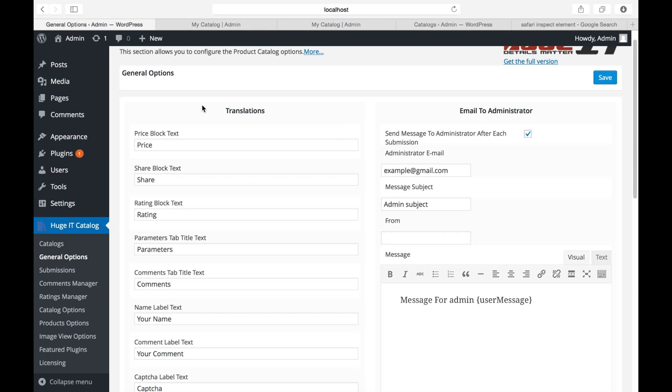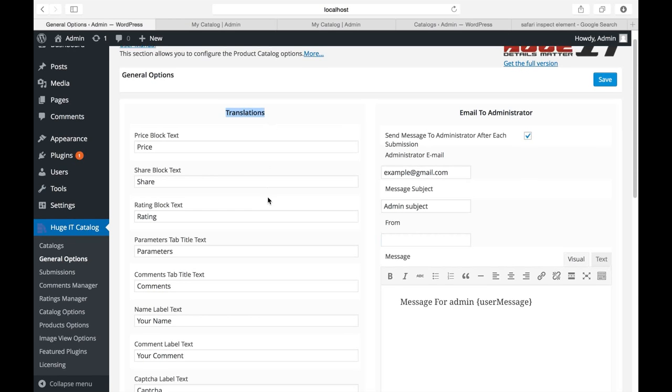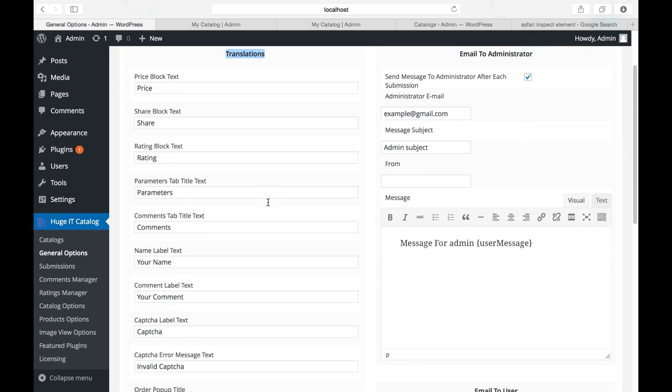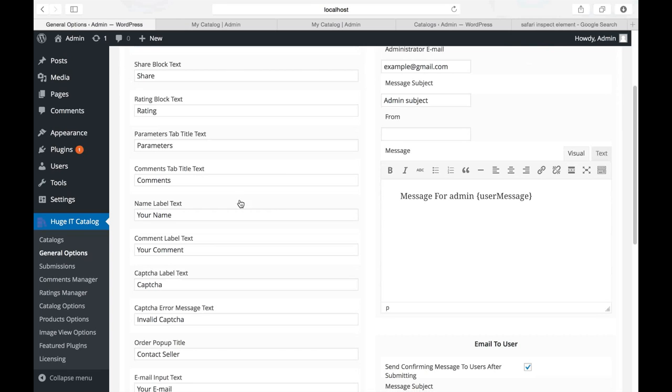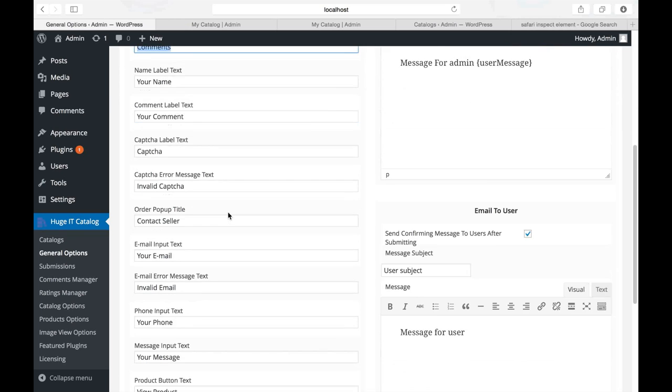General options gives you translation ability. From here you can translate every text in your catalog. Just remove this one and write your preferable title.